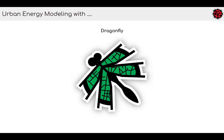Hello everyone and welcome to our series on urban energy modeling with Dragonfly. In this first video, I'm going to give you a summary of what Dragonfly is and how it fits into LadybugTools' ecosystem. I'm also going to give a summary of what you should know going into this series in order to get the most out of it.